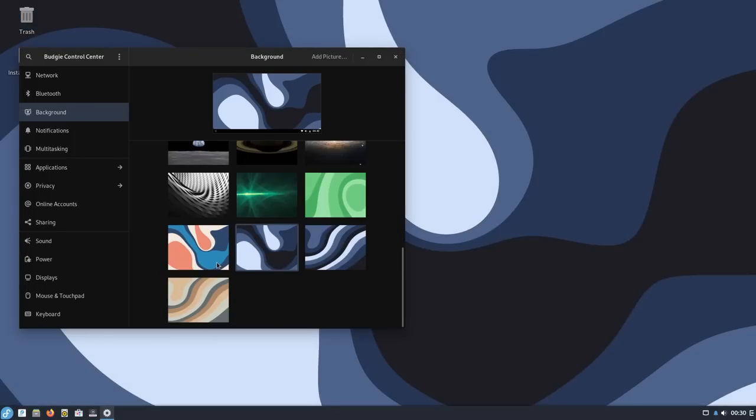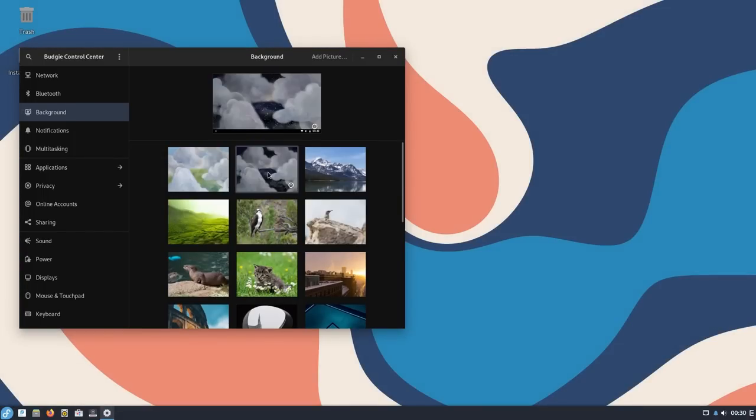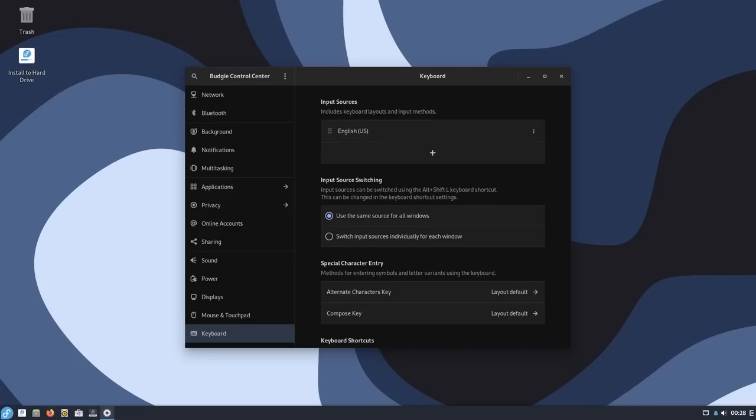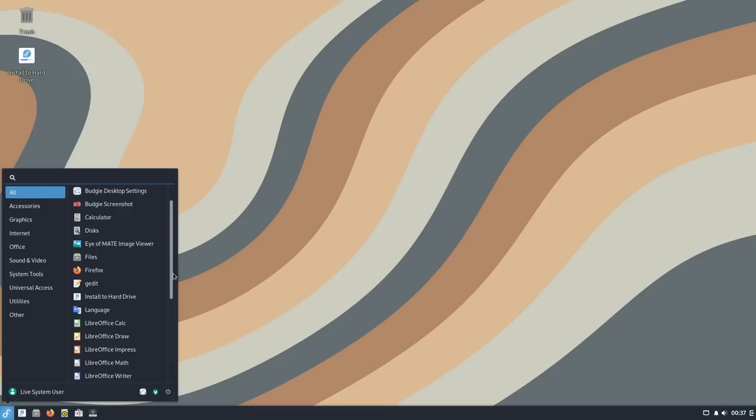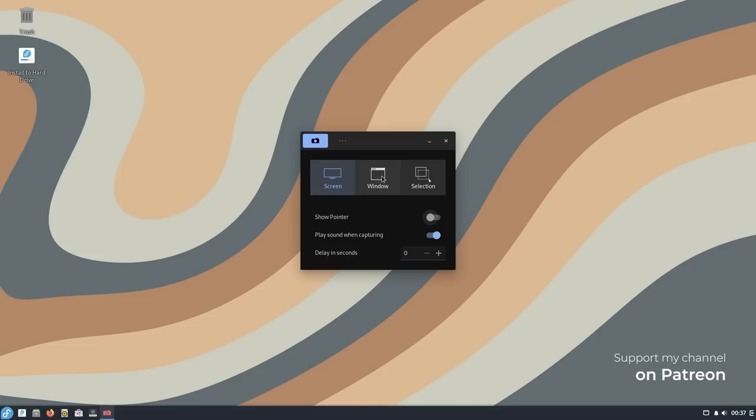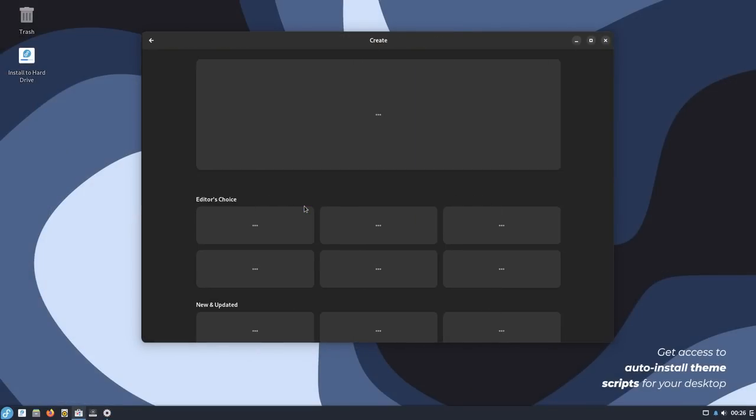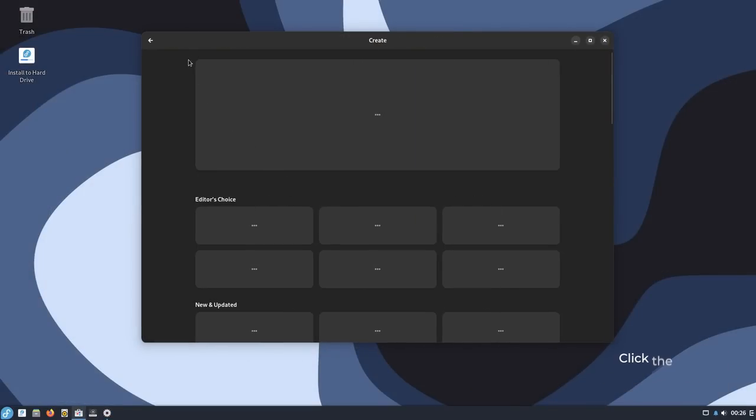Budgie also comes with its own set of wallpapers. You can find them under background inside settings. Talking about settings, we have the very familiar GNOME settings. It does not match the latest version but yeah, all the features are available but at slightly different places. You also get the familiar screenshot tool, no screen recording. Then we have GNOME software for software installation which pretty much again gives the same experience.